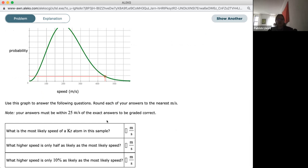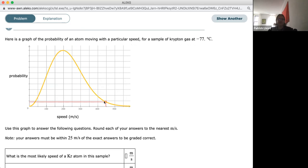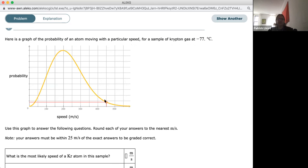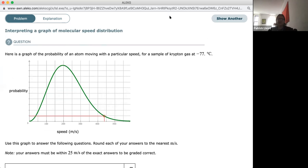The last question asks: what higher speed is only one-tenth as likely? Ten percent is one box on the y-axis. Reading across at one box, it's a little closer to 450 than 400, so about 430 meters per second. That gives a good idea of the distribution of speeds in the Boltzmann distribution.